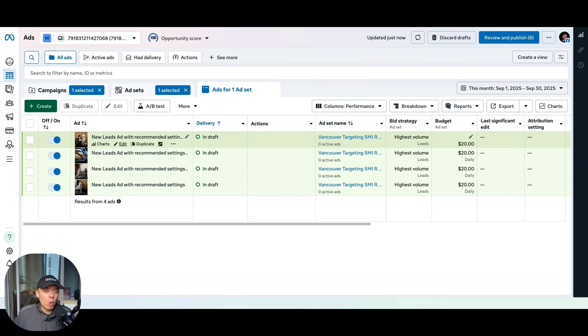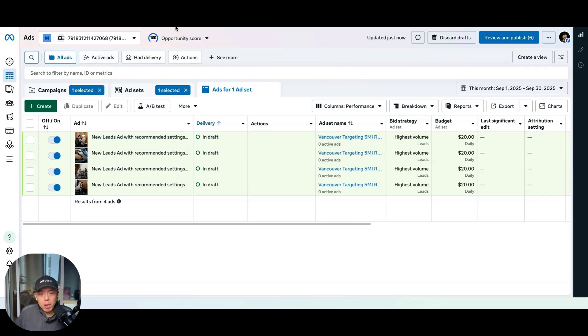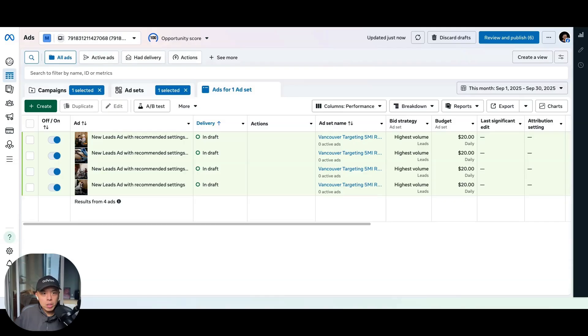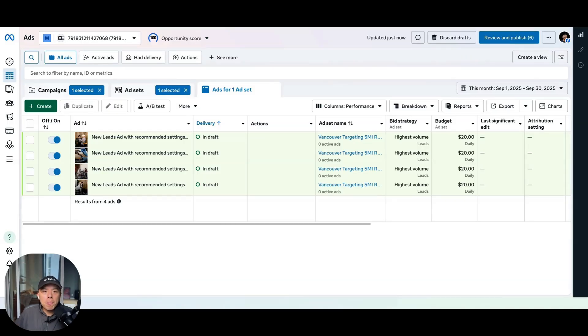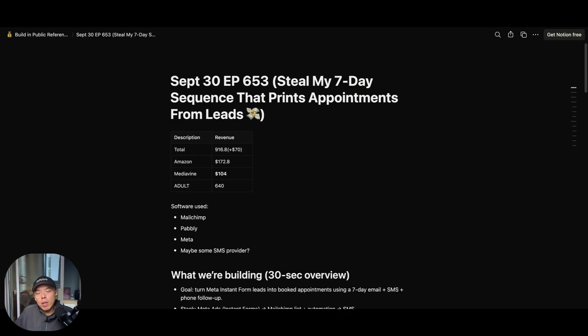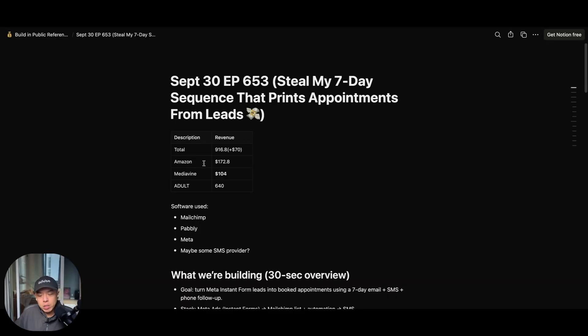So what I need to set up today is probably just the email flow, as well as the automation that links the two. If you guys don't know, you're probably seeing Zapier on meta ads. Go ahead and just don't use Zapier.